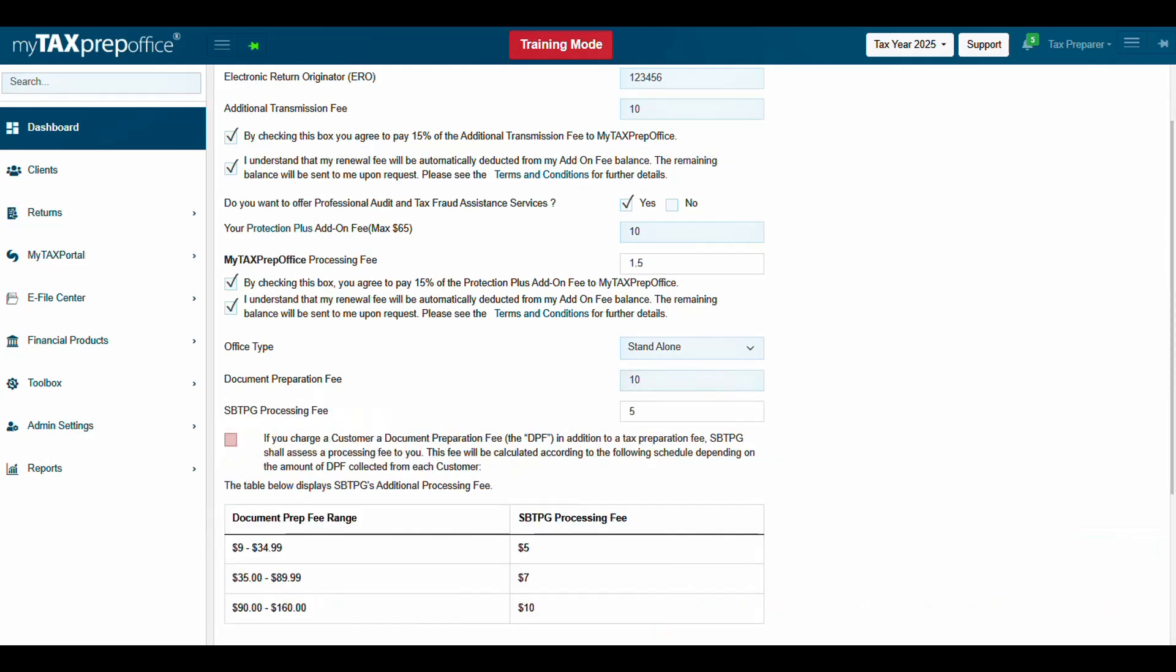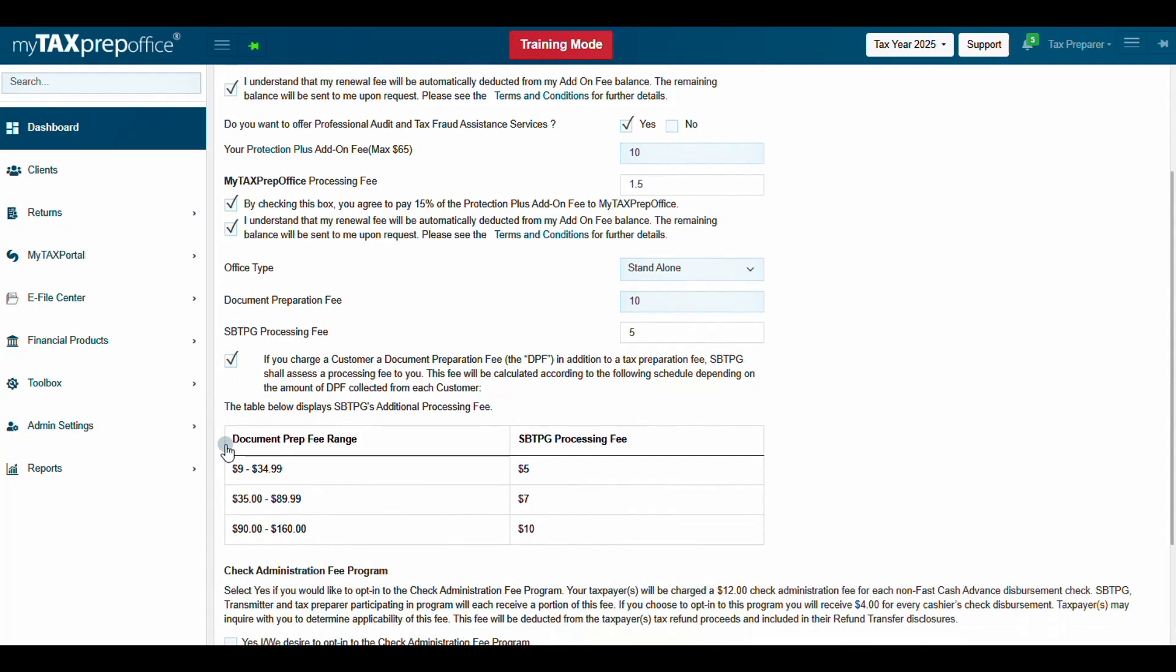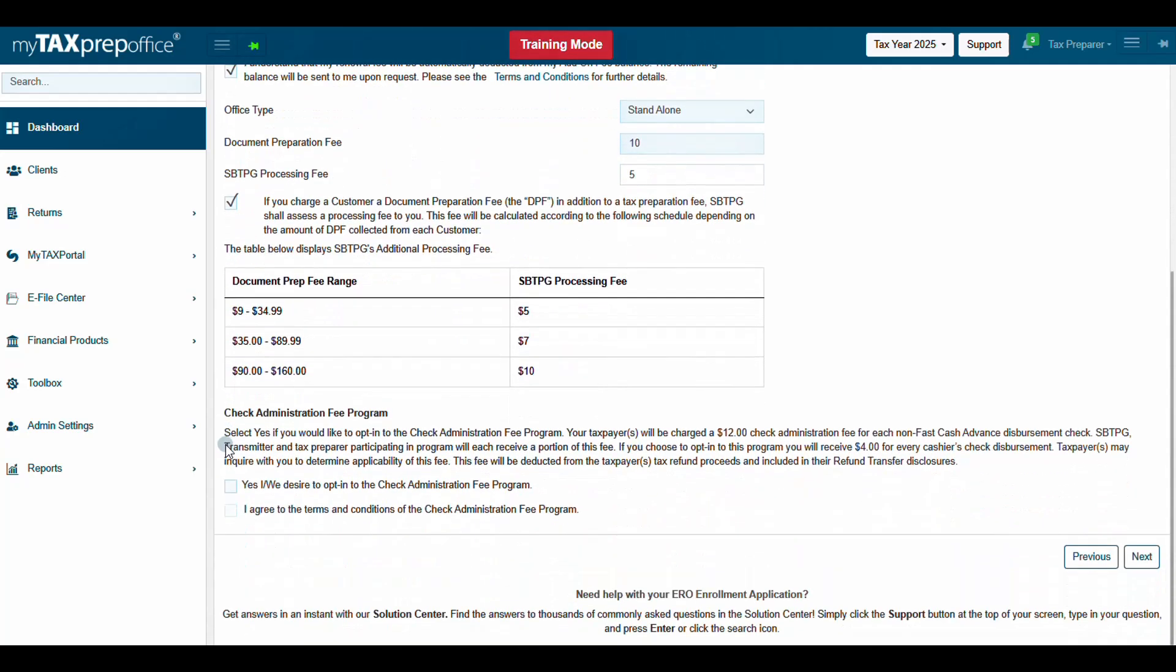After reading and checking the agreement box, continue. Select Yes if you would like to opt in to the Check Administration Fee program. Otherwise, click Next.